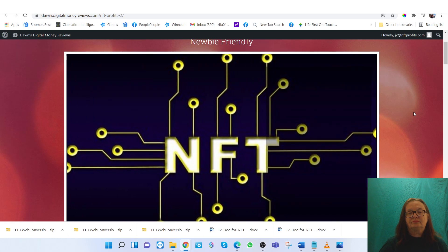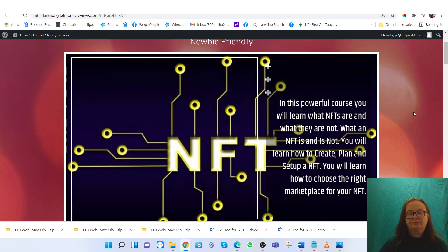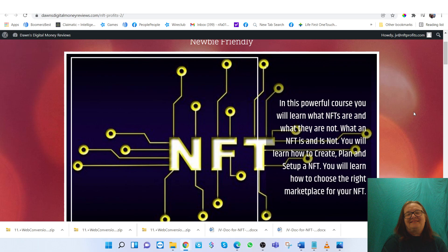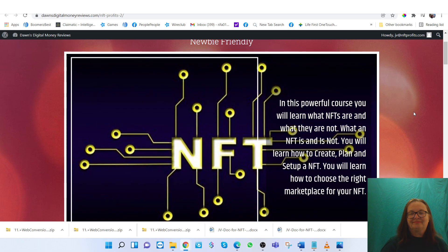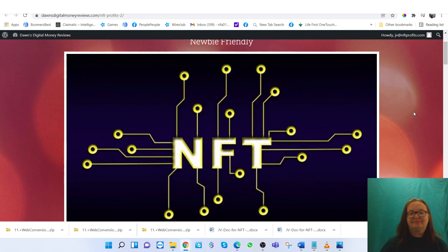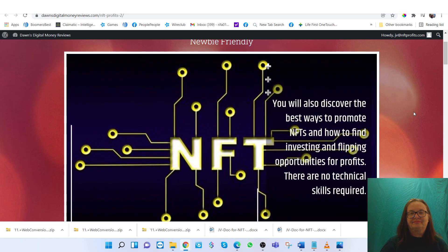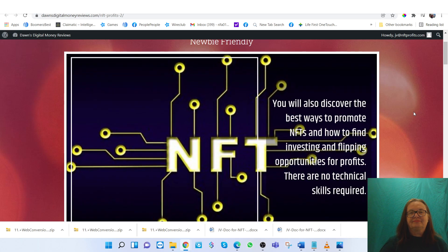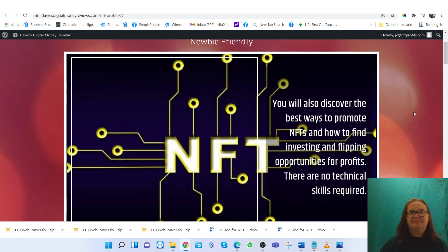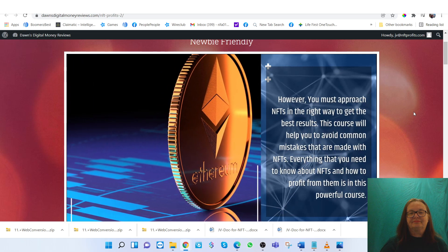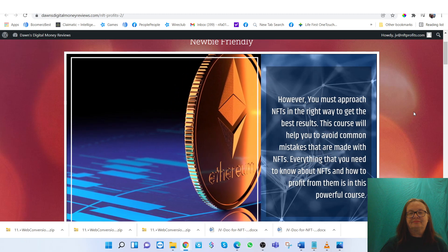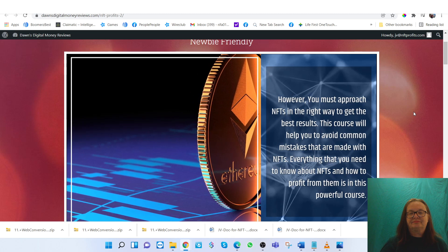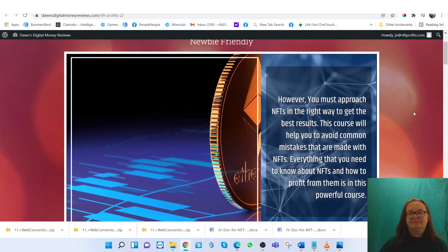In this powerful course you will learn what NFTs are and what they are not, how to create, plan and set up an NFT, how to choose the right marketplace for your NFT, and discover the best ways to promote NFTs and find investing and flipping opportunities for profits. There are no technical skills required. However, you must approach NFTs in the right way to get the best results. This course will help you to avoid common mistakes that are made with NFTs.